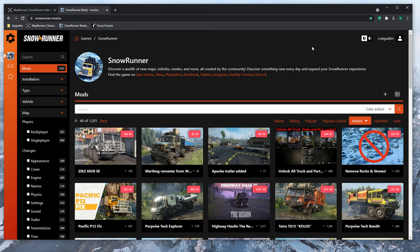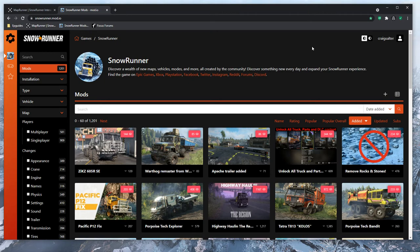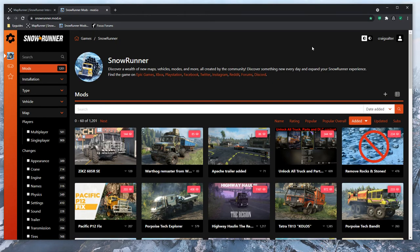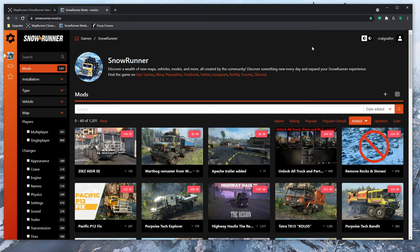Here in this little video we're going to have a quick look at mods - what to do and how to get them. In the browser you're going to have to write up snowrunner.mod.io - I'll leave a link in the description. This is where I am at the moment, and when you get there you're going to have to create an account if you haven't already got one and log into it.